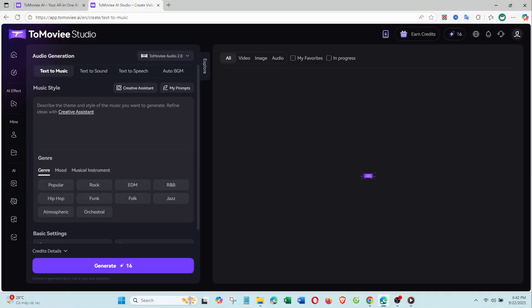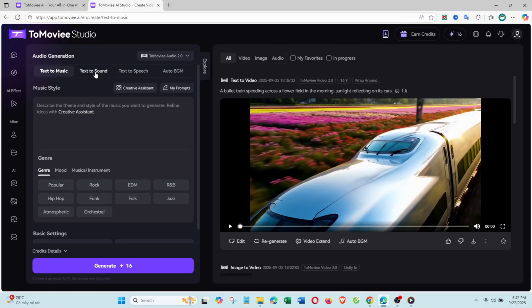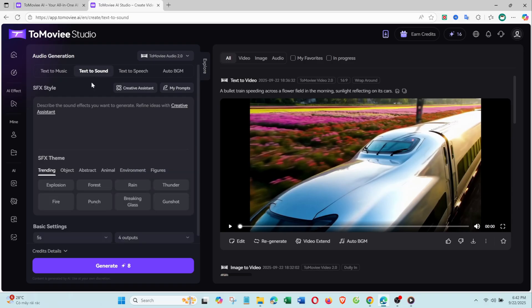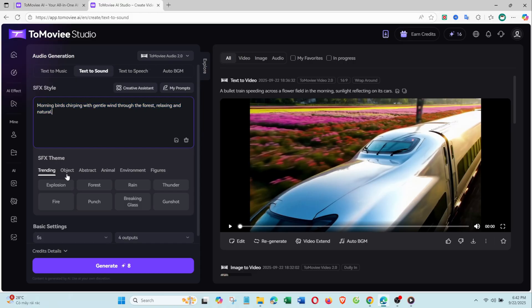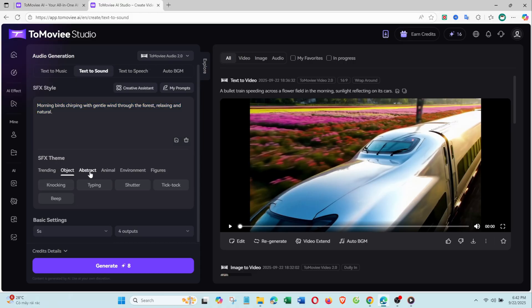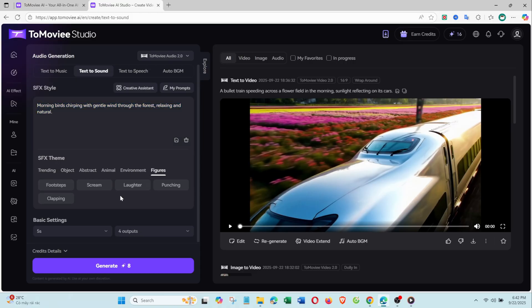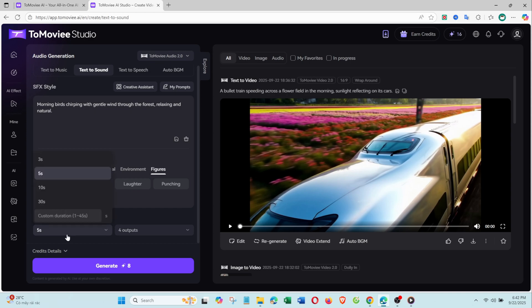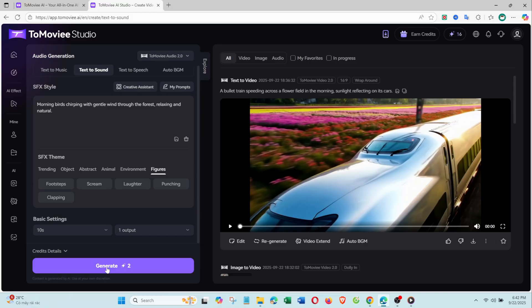Finally, let's add sound with text to sound. Just type your description, like, morning birds chirping with gentle wind through the forest, relaxing and natural. Choose the length, generate multiple versions if you want, and ToMovie AI creates the exact sound effect instantly.